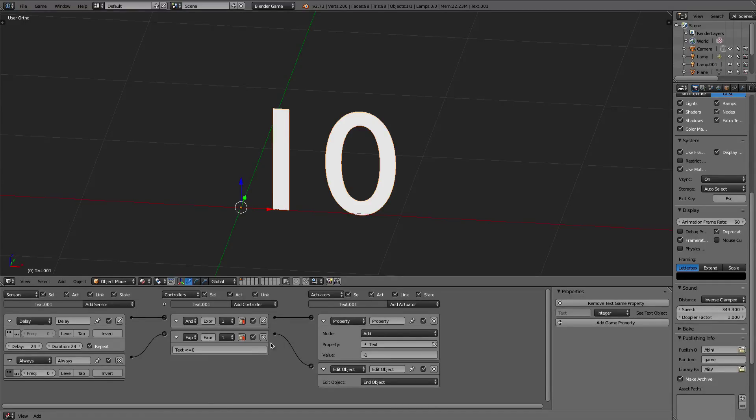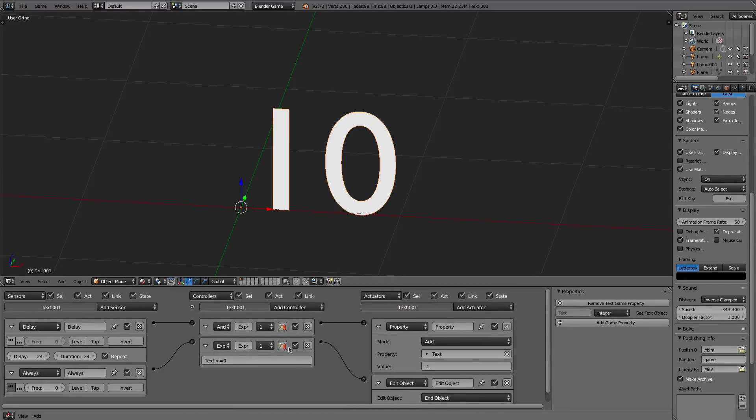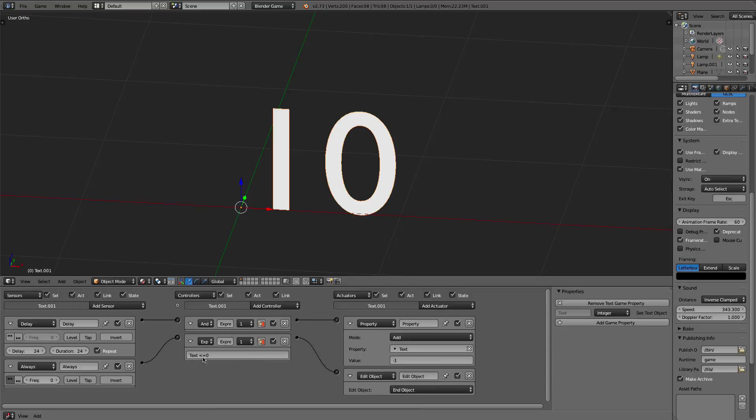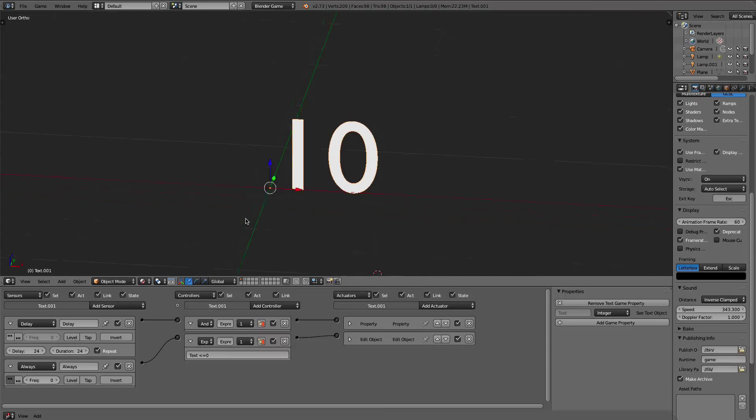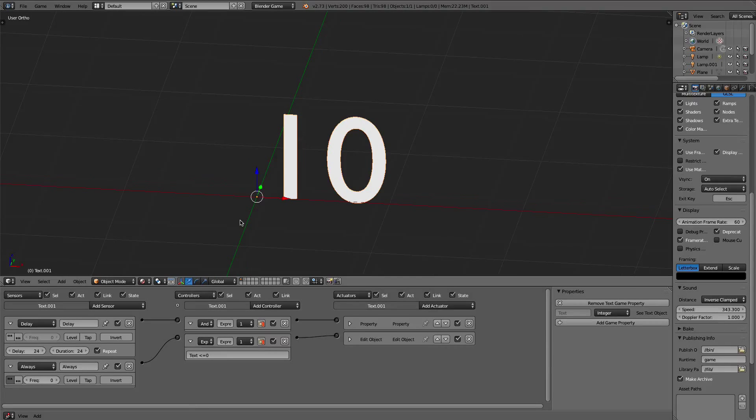So you can get this to do a lot of things if you wanted to. As soon as 0 goes off, you could make a bomb, you could make a light flash, you can do whatever.